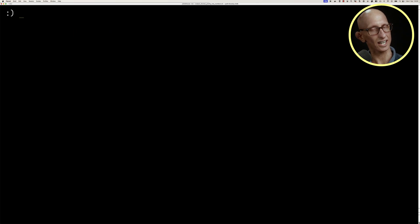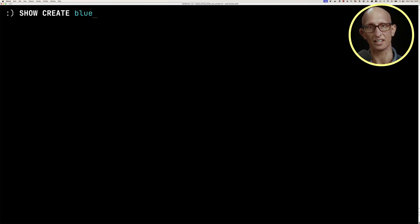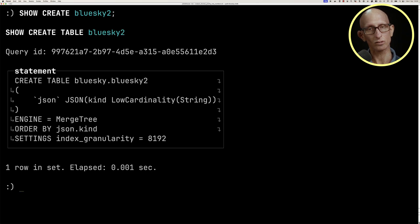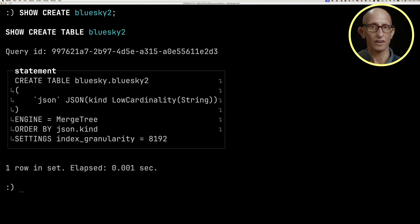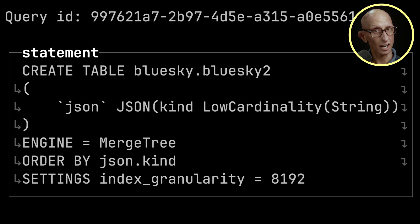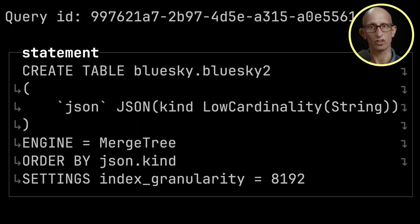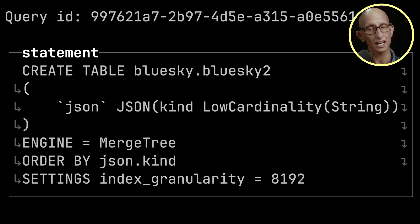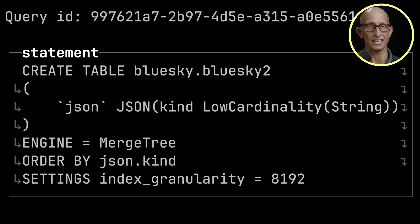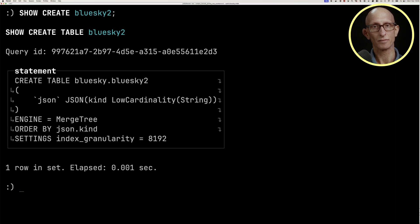I've also created another table called blue sky 2. In this one, we've given some type hints inside our JSON structure. We've said that kind is going to be a low cardinality string, and we're also going to order the data by that kind.